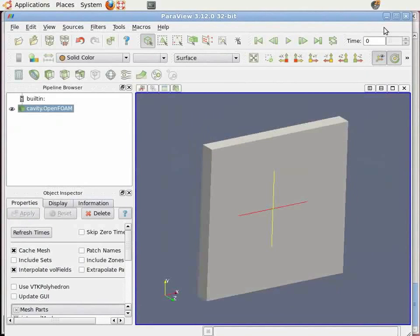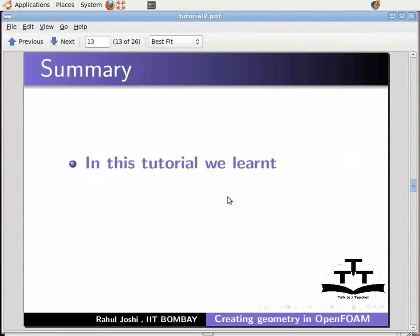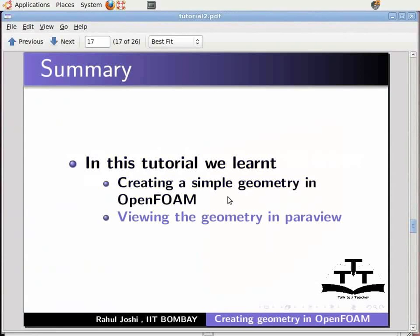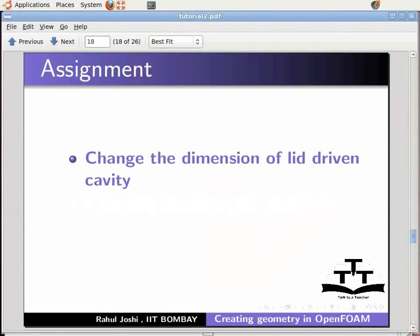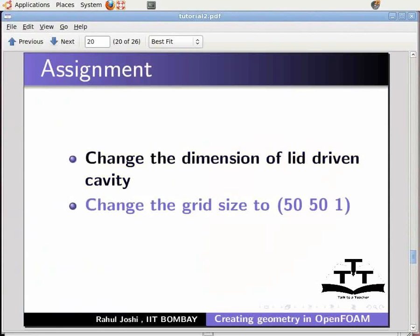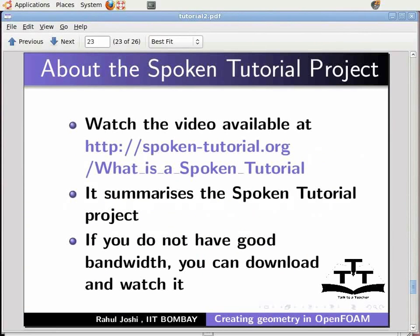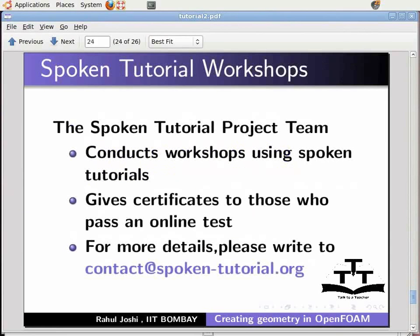In this tutorial we learnt: creating a simple geometry in OpenFOAM, and viewing the geometry in ParaView. This brings us to the end of the tutorial. As an assignment, change the dimensions of lid driven cavity, change the grid size to 50x50, and view the geometry in ParaView. Watch the video available at the URL — it summarizes the Spoken Tutorial project. If you do not have good bandwidth, you can download and watch it. The Spoken Tutorial Project team conducts workshops using spoken tutorials and gives certificates to those who pass an online test. For more details, please write to contact@spoken-tutorial.org.